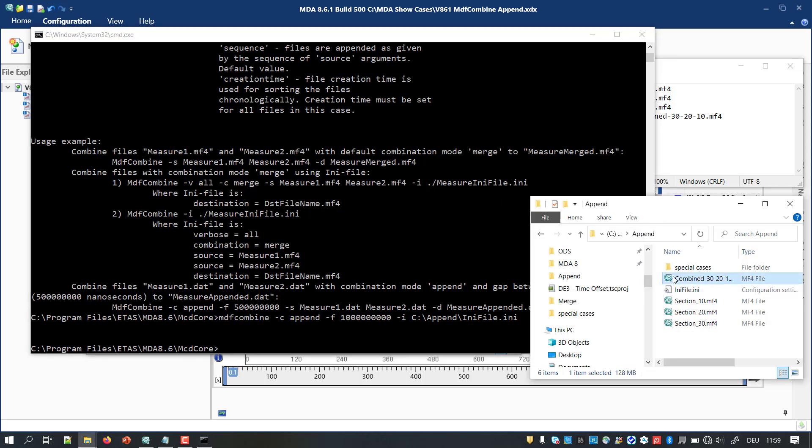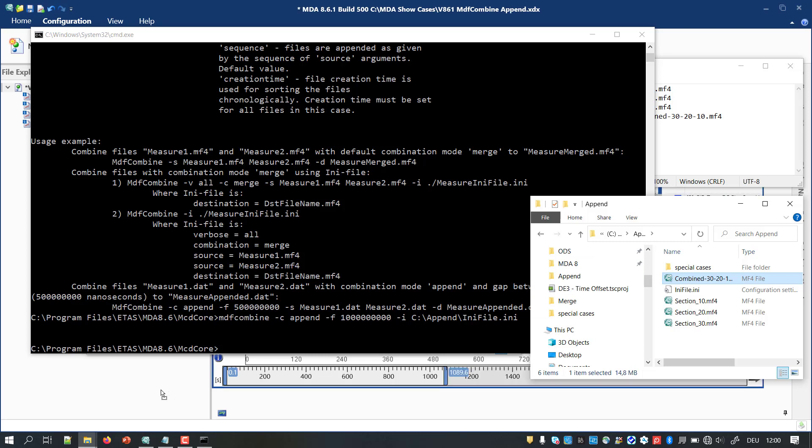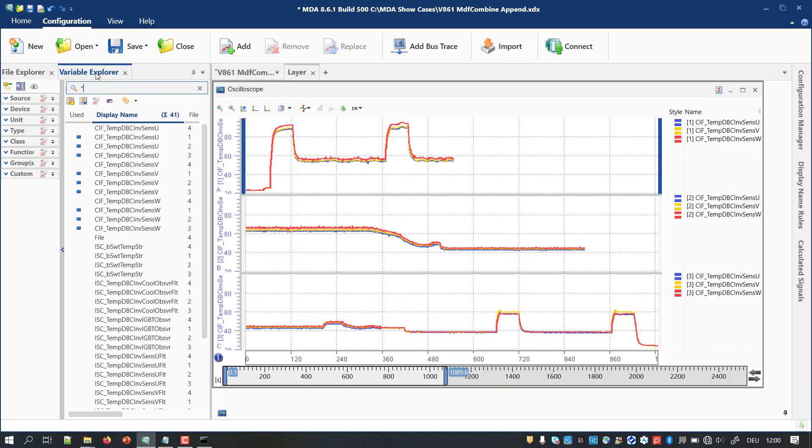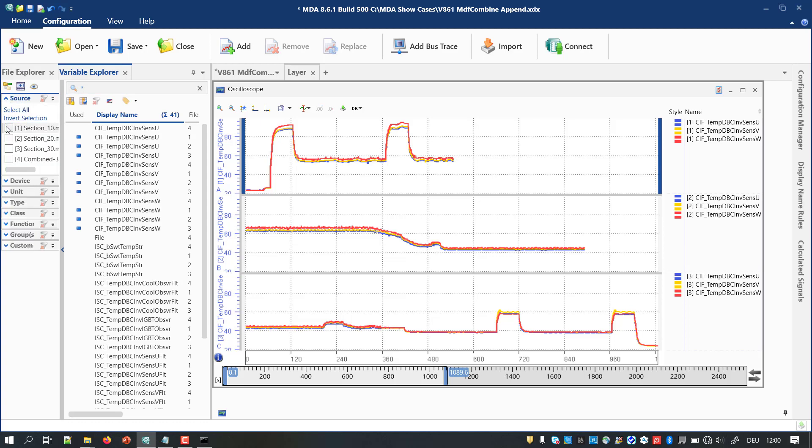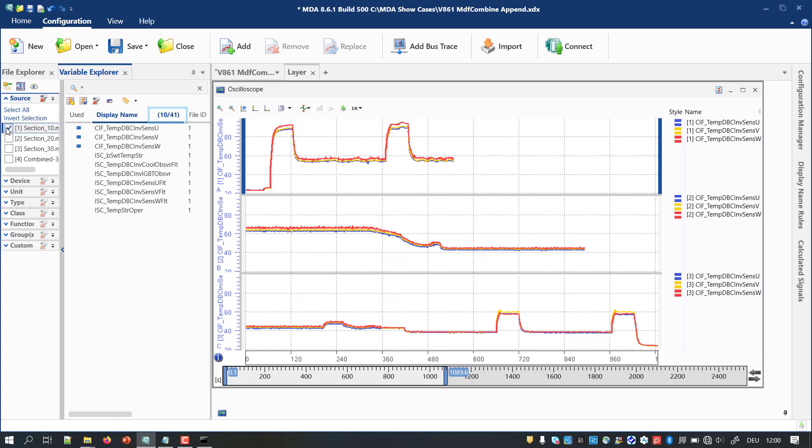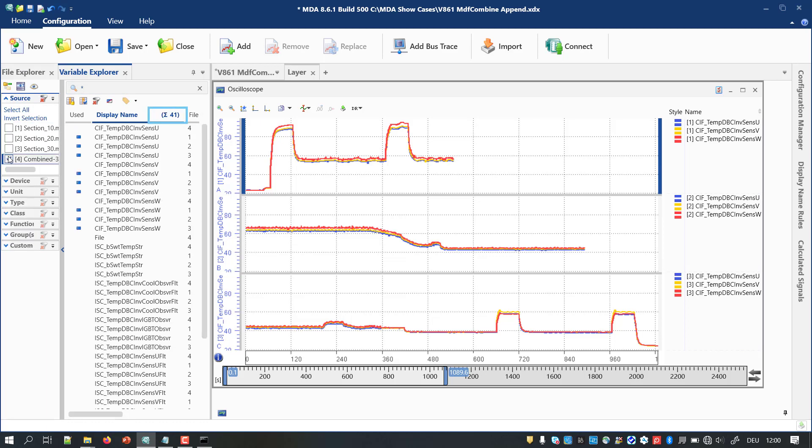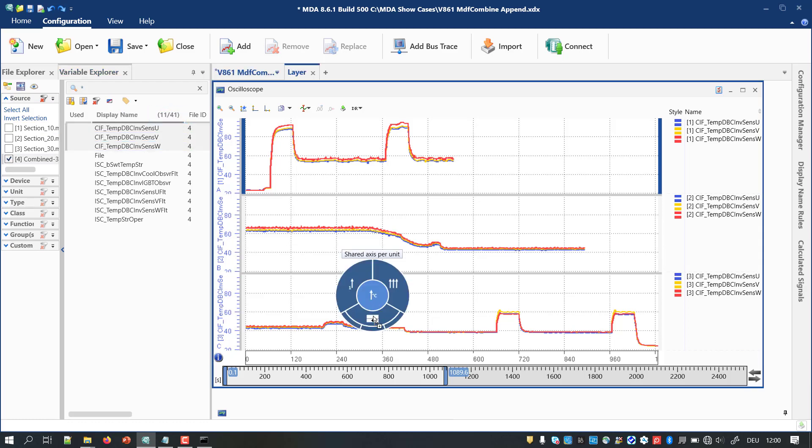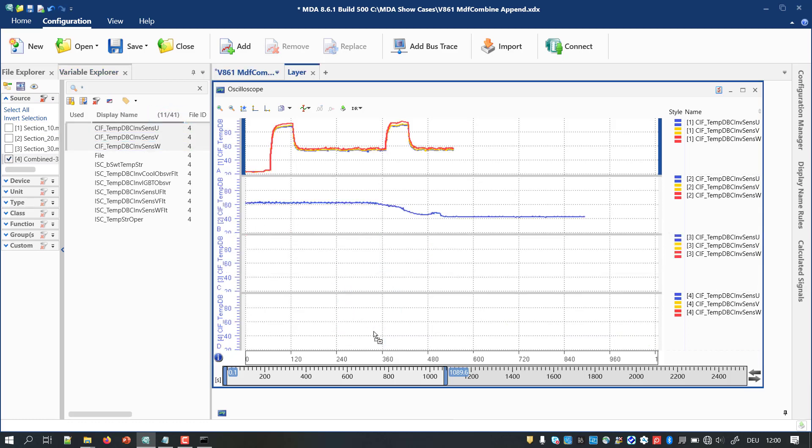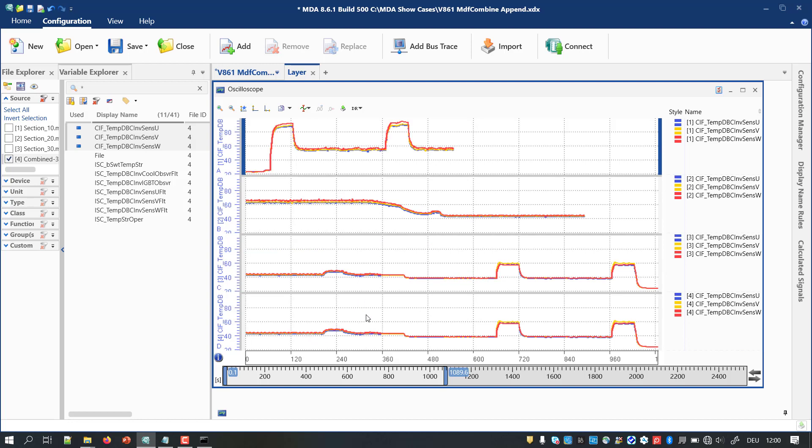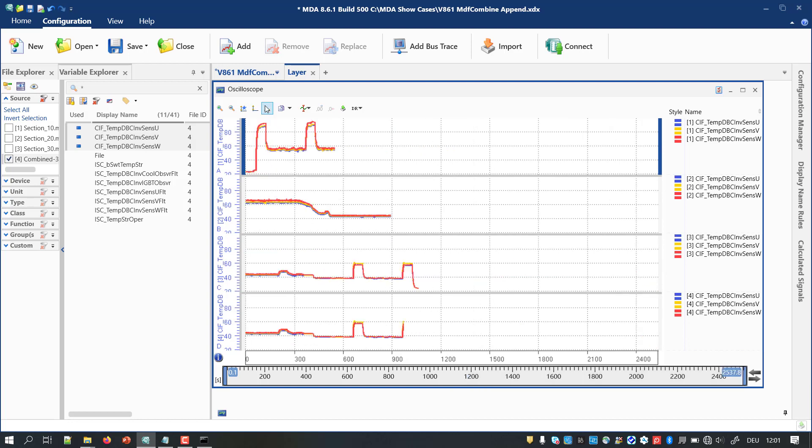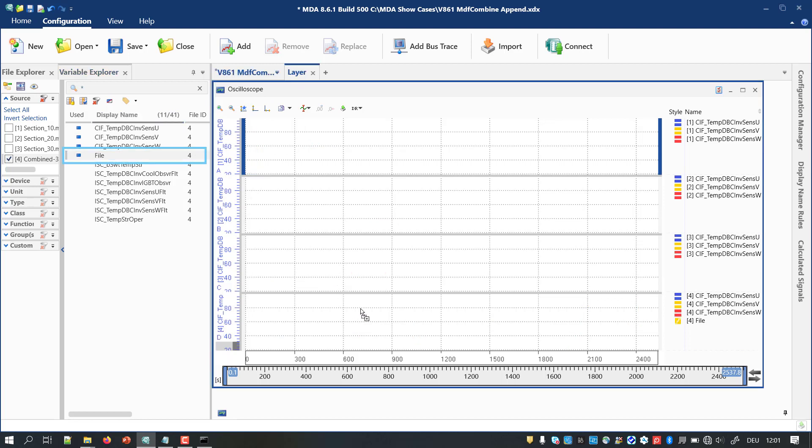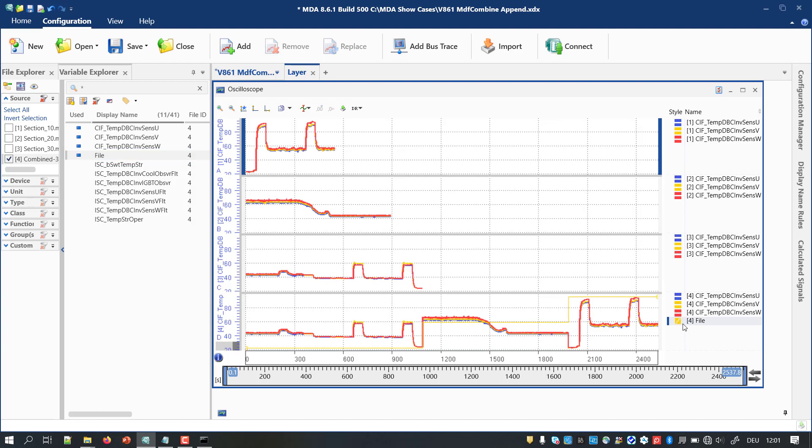The newly created combined file can be added to MDA as usual. It includes a single set of the combined signals. Additionally, there is a new enumeration signal named File. It lists the time ranges and the names of the source files.